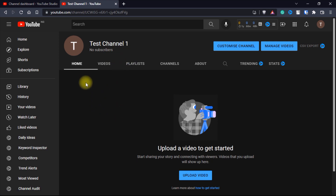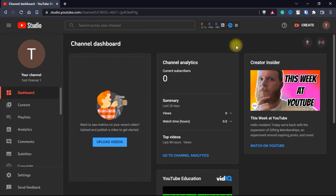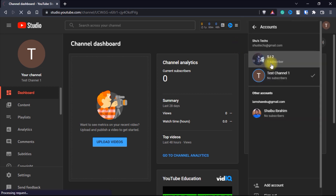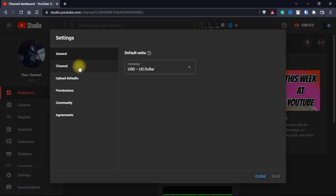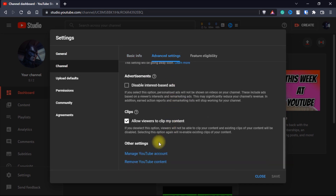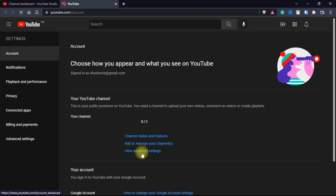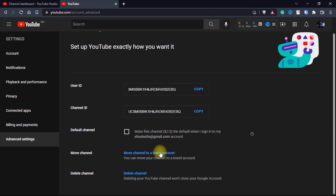We are going to move all the videos from the other channel onto this channel first before we transfer it to another account. Go back to YouTube Studio and then switch back to the channel we want to transfer. Just select it and now we have switched back to it. Click on settings, click channel, advanced, scroll down, manage YouTube account. I know all of this process looks a bit hectic but after you do it the first time you won't have to do it anymore. Next you click on advanced settings and then you click on move channel to a brand account.